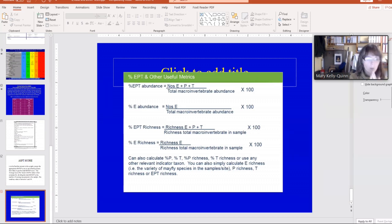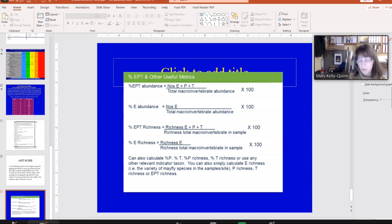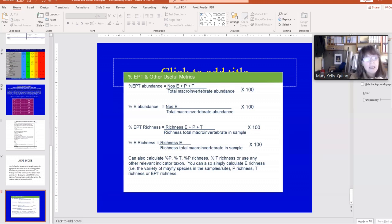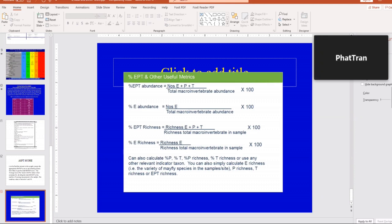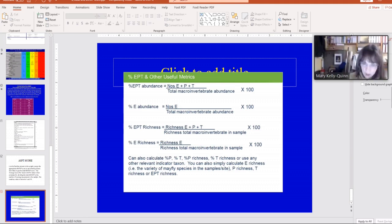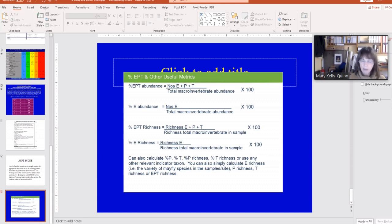Richness means variety. If I say taxon richness, I mean how many different types of organisms are present in the sample. If I say EPT richness, I'm dealing with how many different types of mayflies, stoneflies, and caddisflies are in the sample. Whereas abundance means the actual counts — the numbers of individuals present. If I had a sample with two different types of mayflies, the richness value would be two. If there were ten of each type, my abundance value would be twenty.